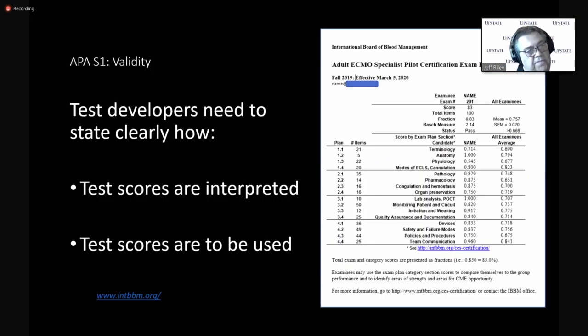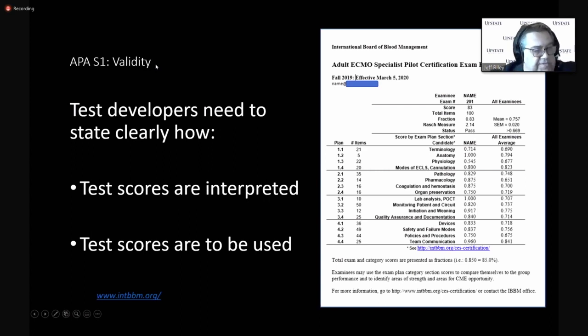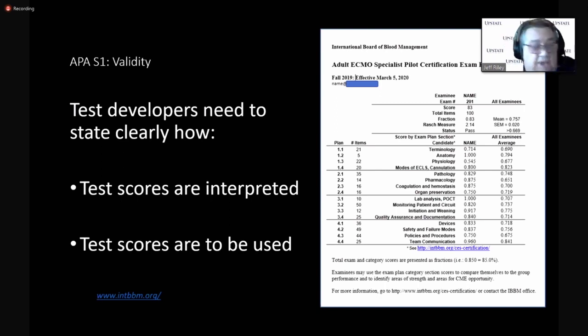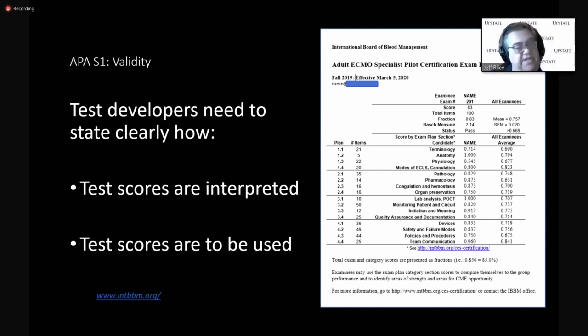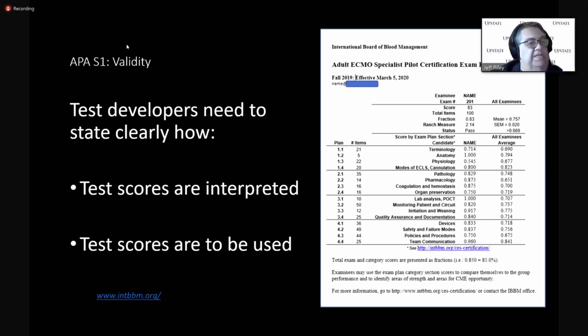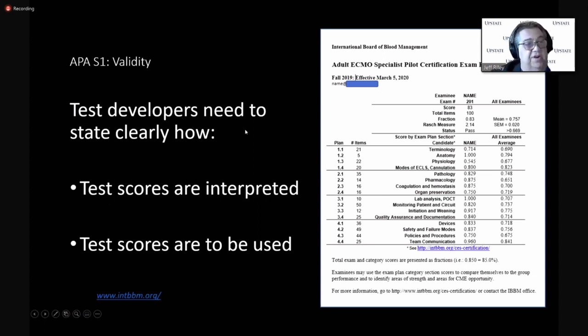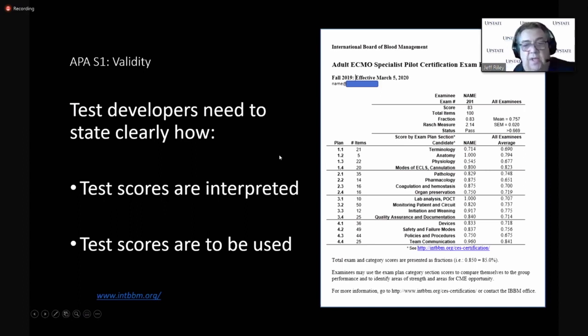The first APA standard is about validity. There's several different types of validity, as I know you know, content, face validity, construct, criterion. The APA and other organizations are quick to make sure that test developers state clearly and share how test scores are to be interpreted, how they're to be interpreted, how they're to be used.